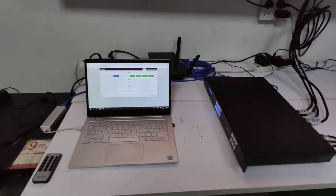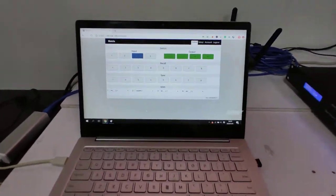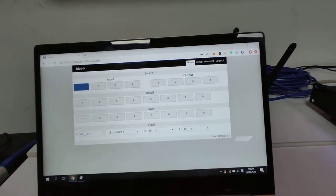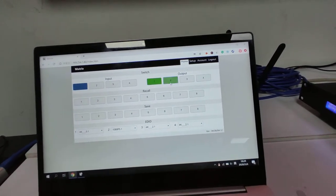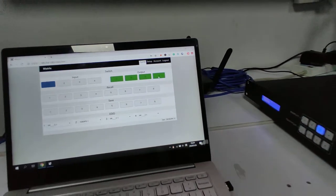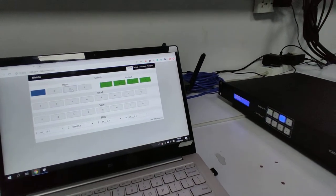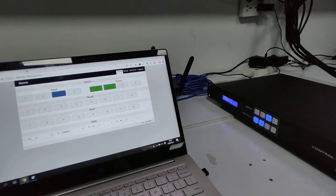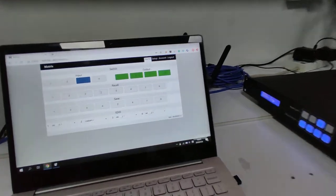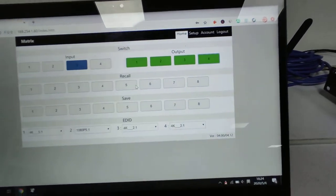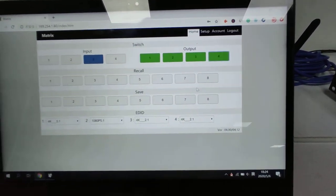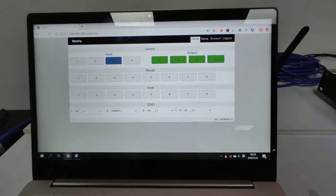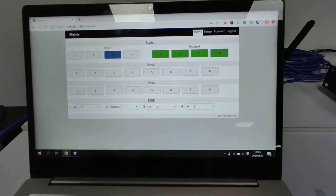We can also use the laptop to control the HDMI matrix switching. With the laptop, firstly we can use the WebGUI for controlling — switching one by one. We can hear the beep sound from the matrix switcher. We also have eight presets that we can recall or save, and there is EDID setting for each input.